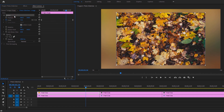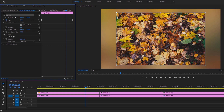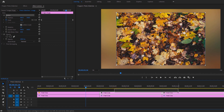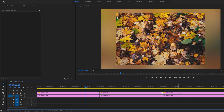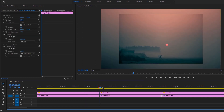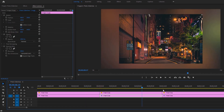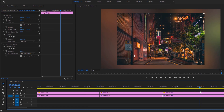Then click on the motion property and press Ctrl+C to copy this animation. Now select all the other images on the top layer and click Ctrl+V to paste the animation. Now you can see the same zoom-in animation on every photo.